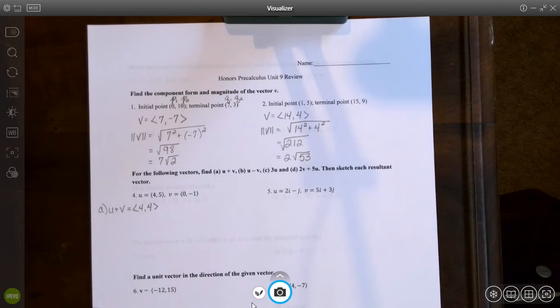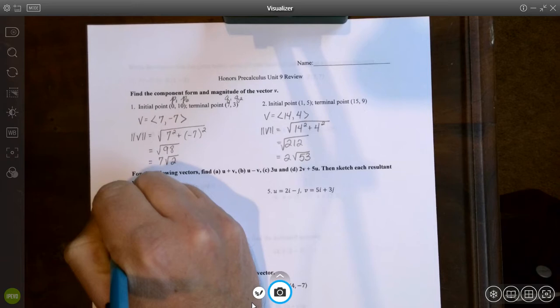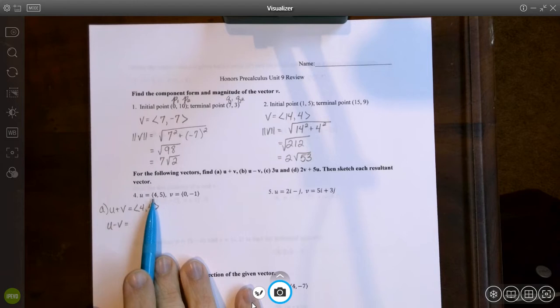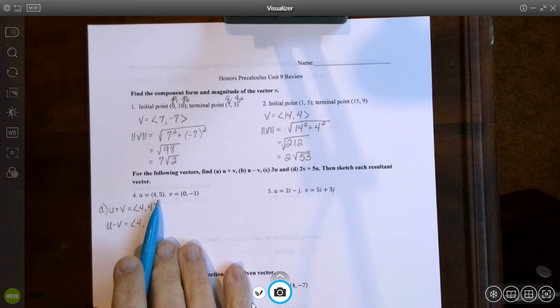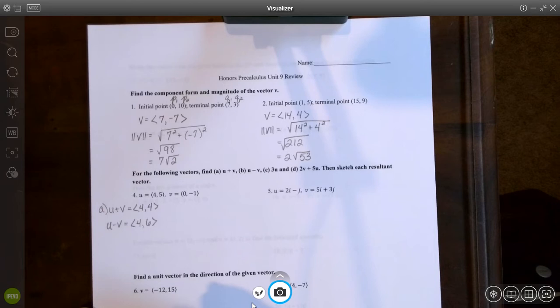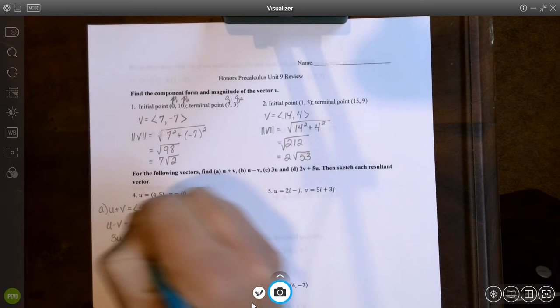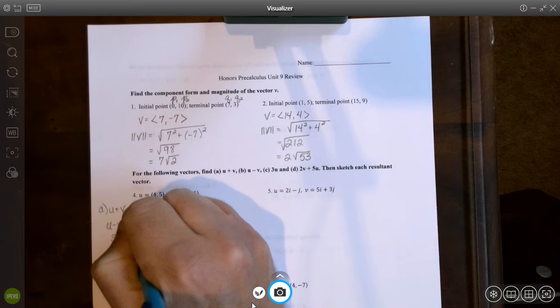I'll graph them all on the same grid at the end. Next, u minus v: 4 minus 0 gives me 4, and 5 minus negative 1 gives me 6. So u minus v equals (4, 6). For 3u, I multiply each component of u by 3, giving me (12, 15).